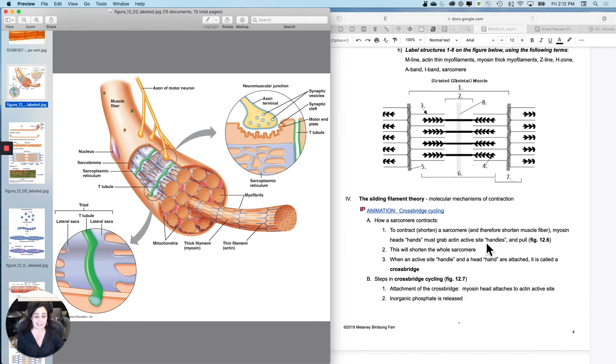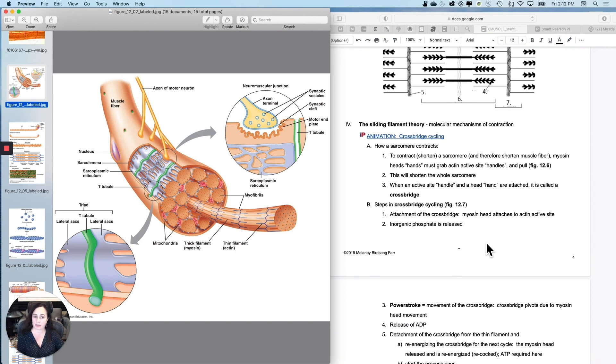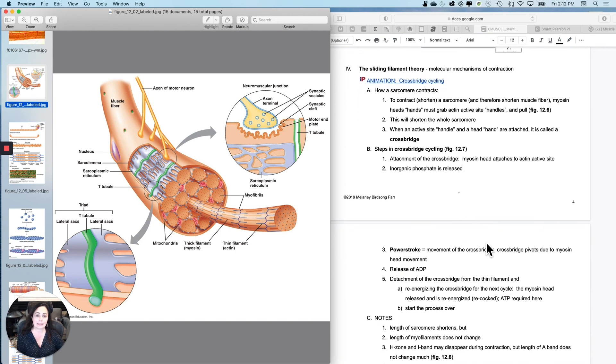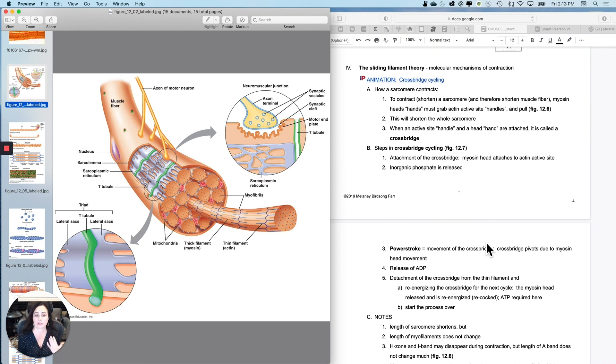So that's going to lead us into what we call the sliding filament theory, which is basically taking those basic proteins and watching how they cause contraction. And we'll do that in the next one.